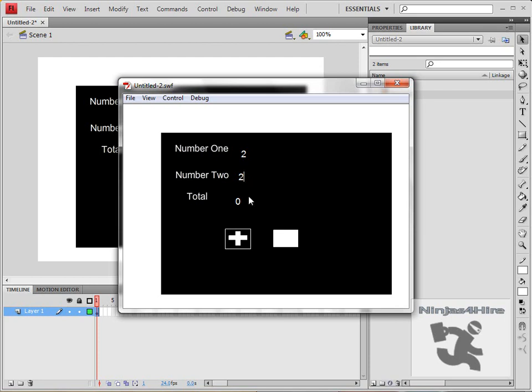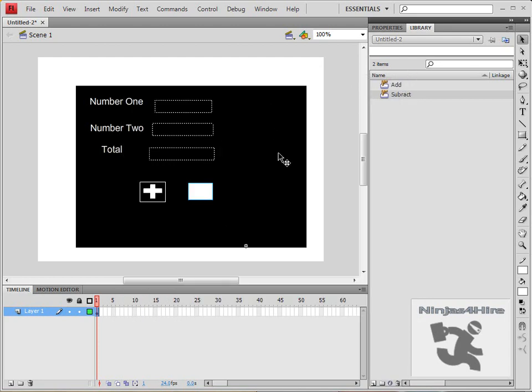You can do the same things with multiplication and division by adding two more buttons and using the multiplication and division symbols in place of addition and subtraction when you do your ActionScript. Thank you for watching.